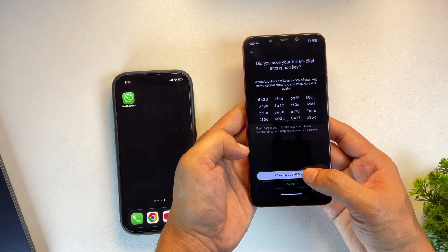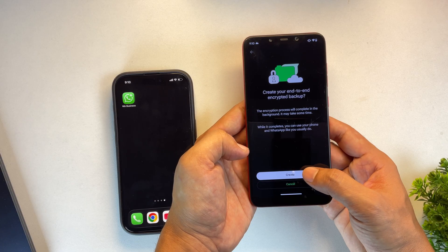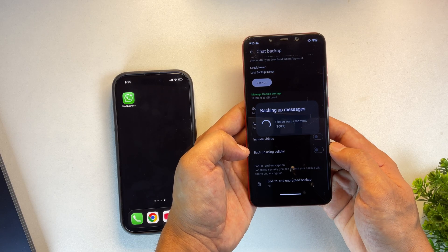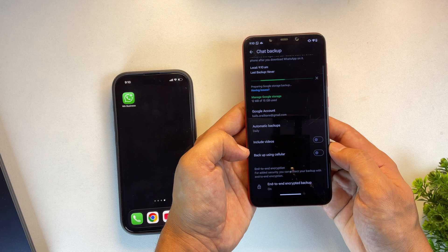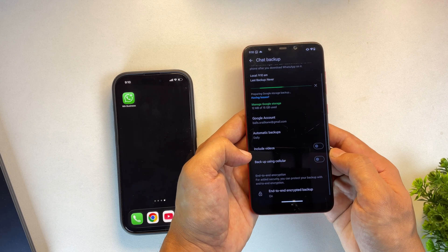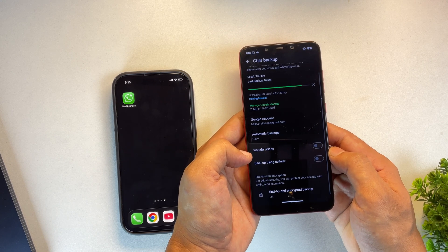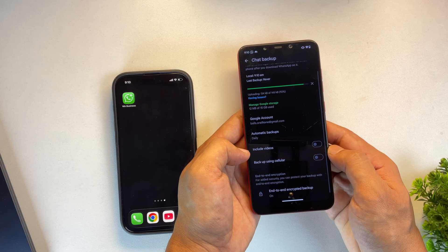After that, tap on I Saved My Key and carefully follow the on-screen instructions. WhatsApp will now begin backing up your data. It's important that you don't leave this screen until you're absolutely certain the backup has finished.